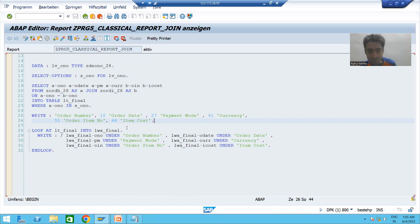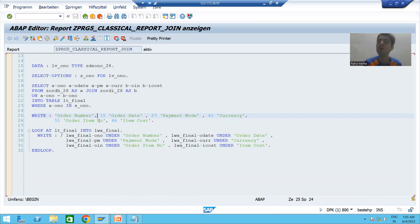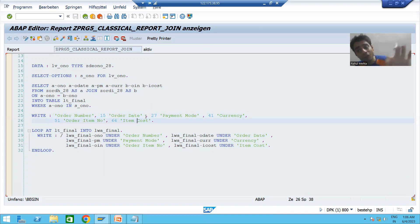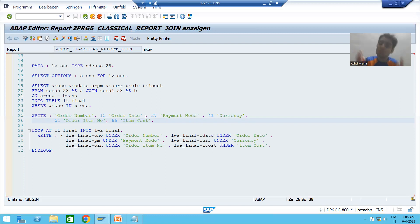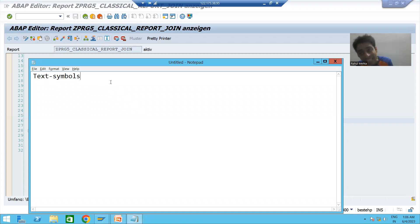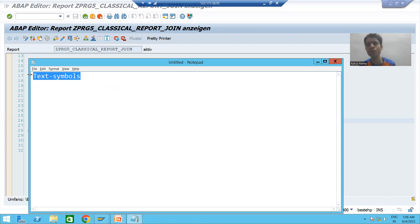So the project will never accept this kind of code because we hard-coded the labels into English, and every customer will not understand English. So what is the solution? How should we give the column label, field label, or any text? We should always give that text using a text symbol.